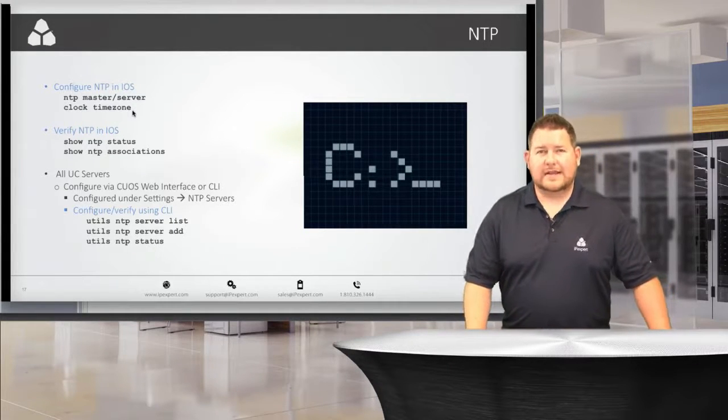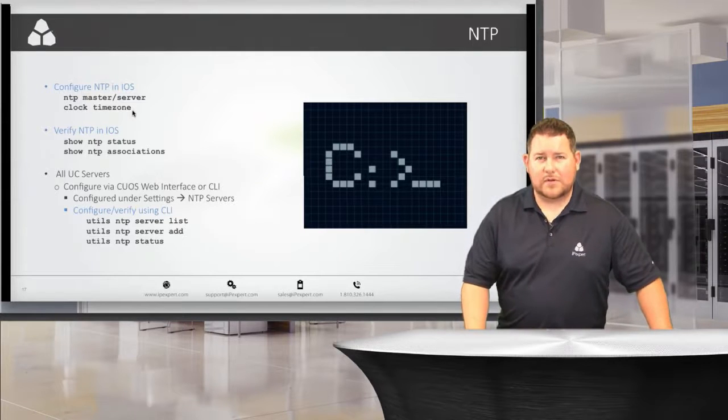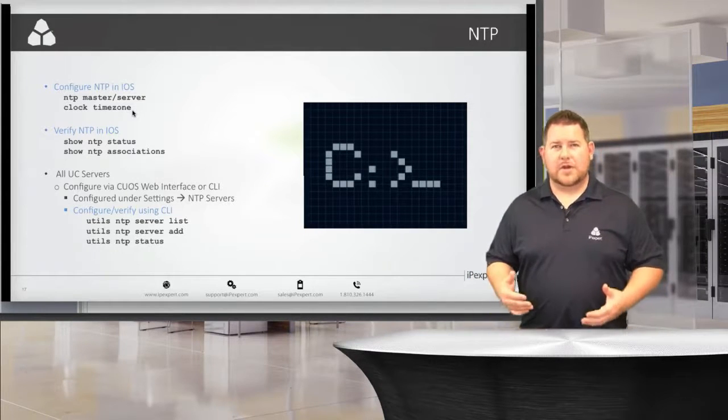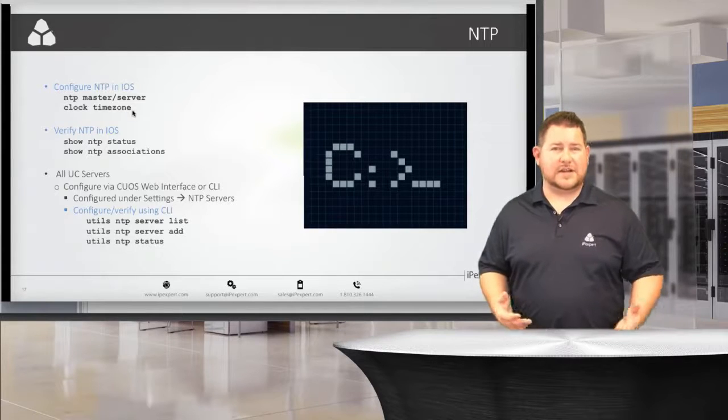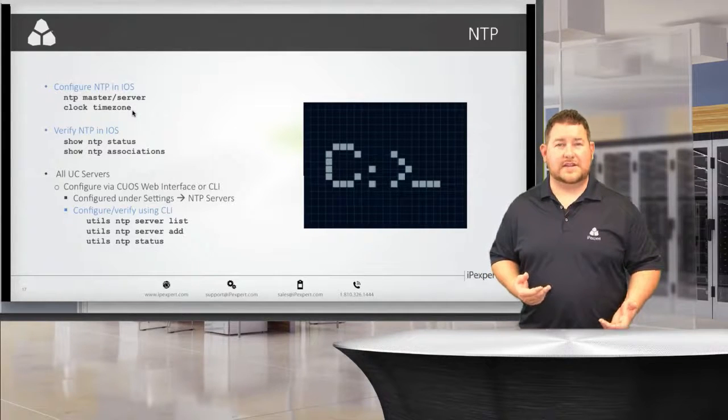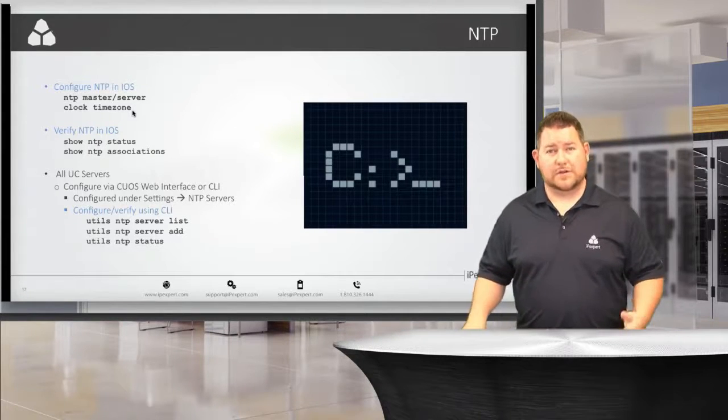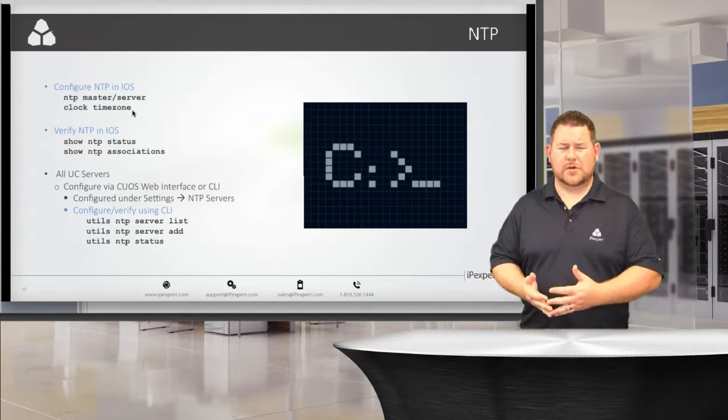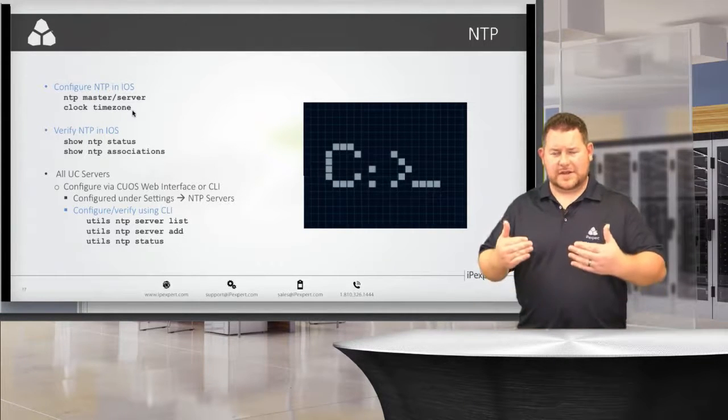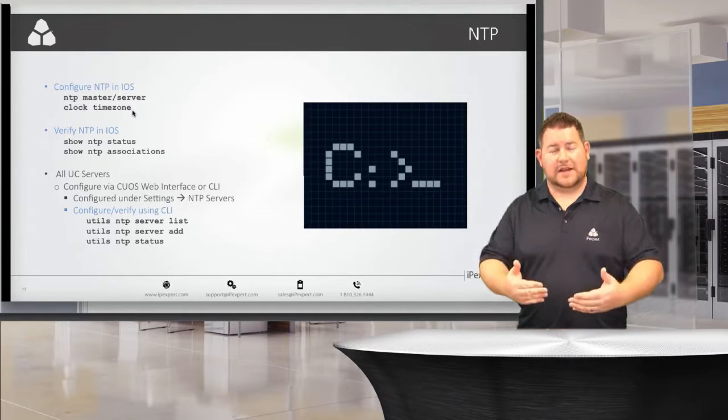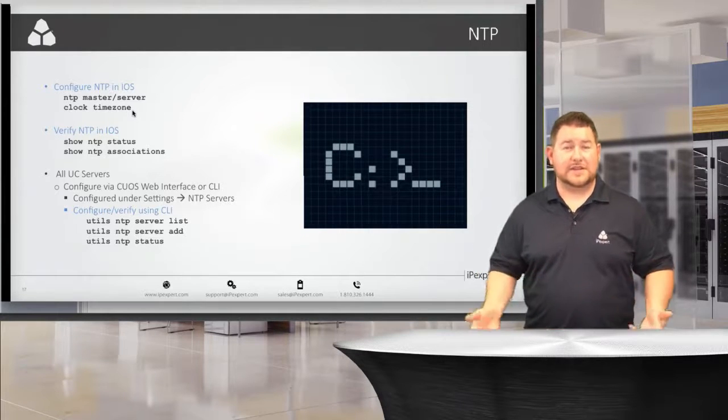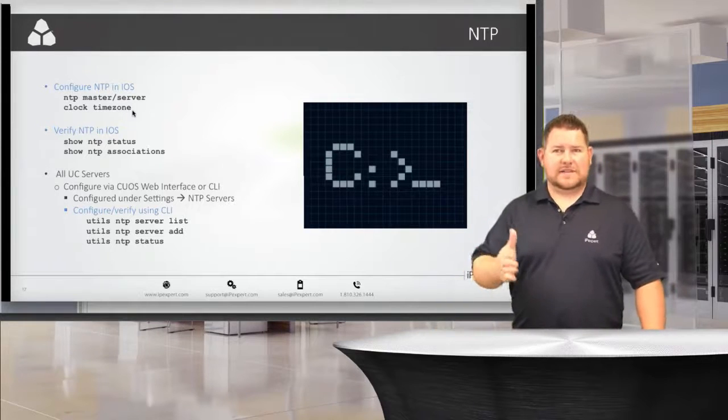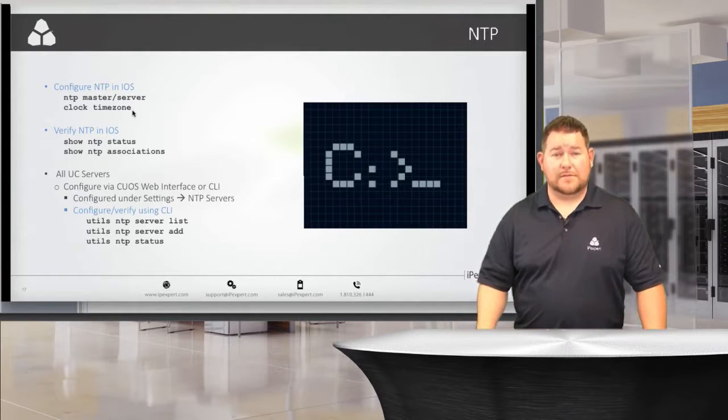After that, you've got the clock timezone command that will set your local time offset. When you share out time to other devices, it doesn't send your time zone, it sends the time in UTC, Universal Coordinated Time. It's going to do that because it has a certain baseline that it operates on. It's expecting to receive it in UTC. That way we can set our own offset on each different device that we have in the network.